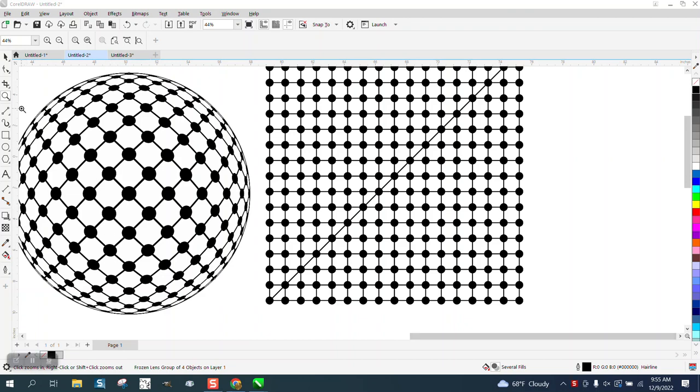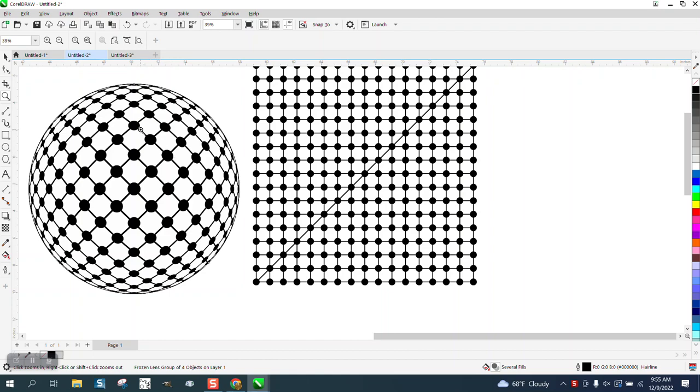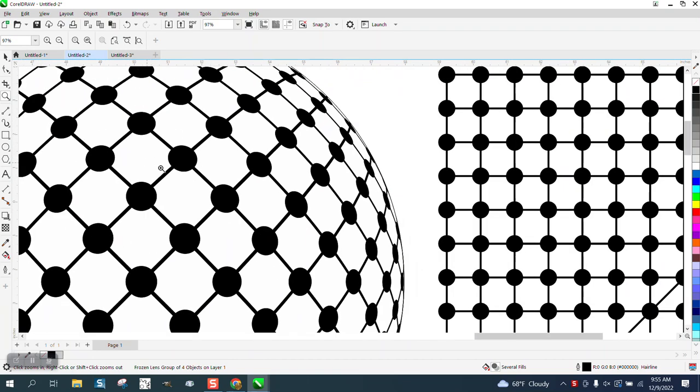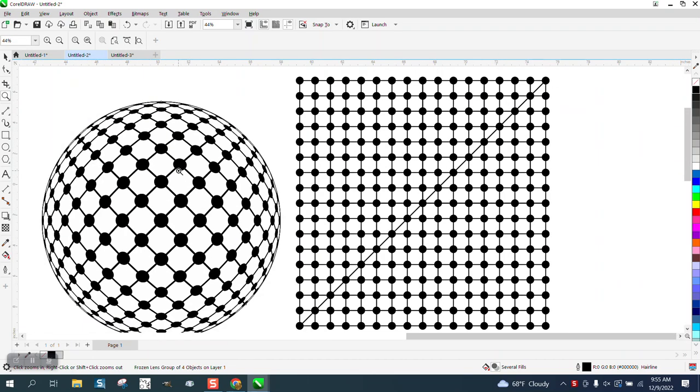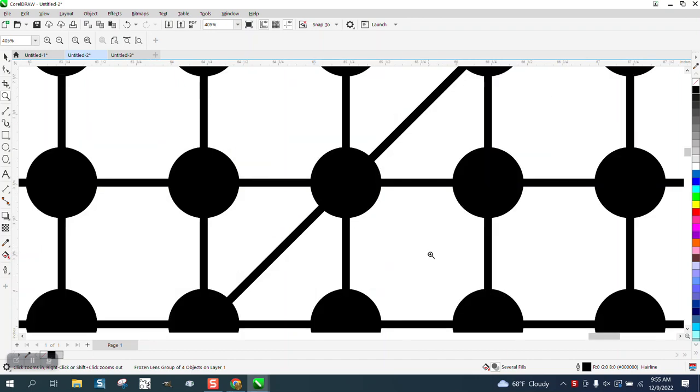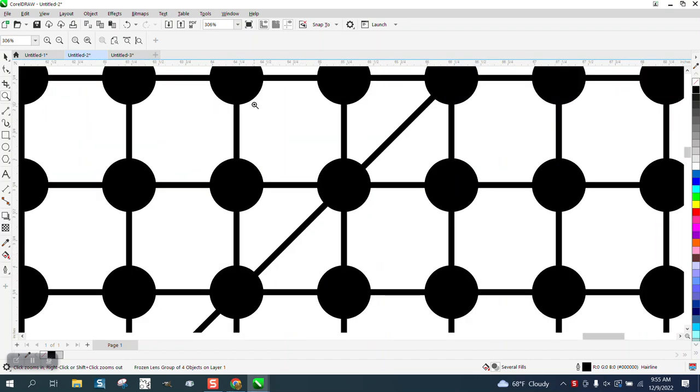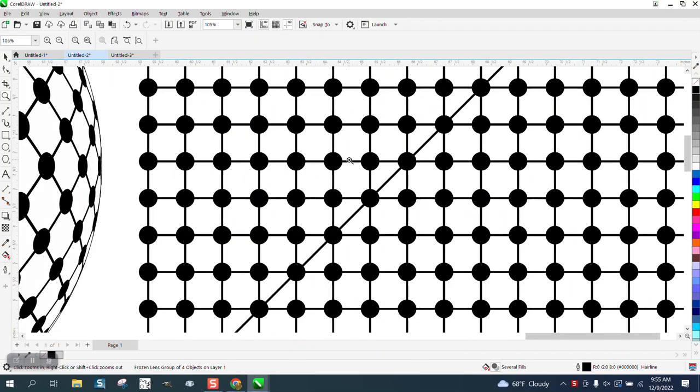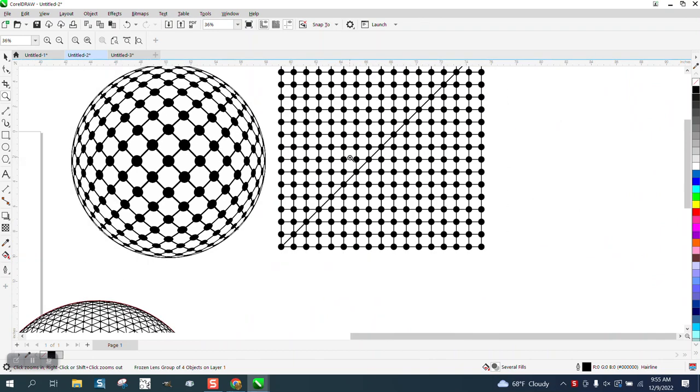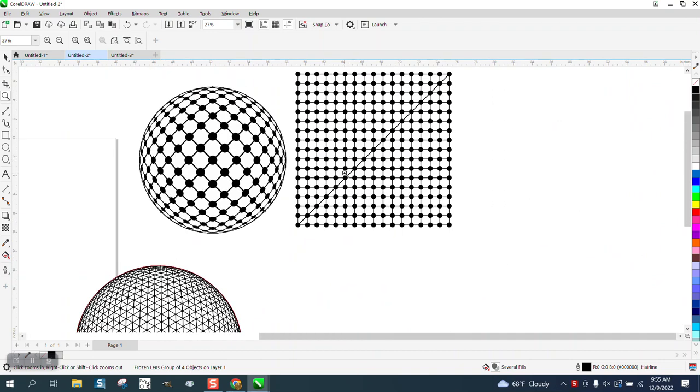Hi, it's me again with CorelDraw Tips and Tricks. Somebody sent me these two objects. They're trying to do a lens effect, well they are doing a lens effect, but then they wanted to put the crossbars in their drawing and it's taking them forever.